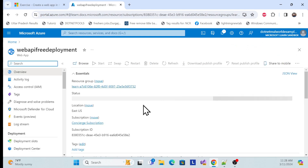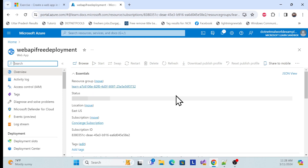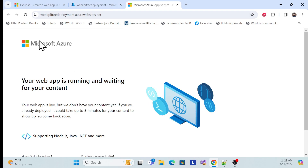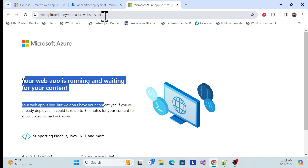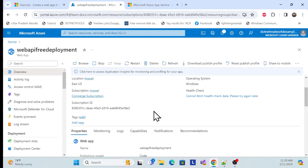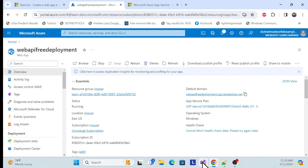Once you click 'Go to Resource', you can see your app has been deployed with a default template. We'll now create a Web API project from Visual Studio and deploy it using drag and drop. You can see the default domain here. Once you click the default domain, your app is running — but there's nothing yet because we haven't deployed any code.